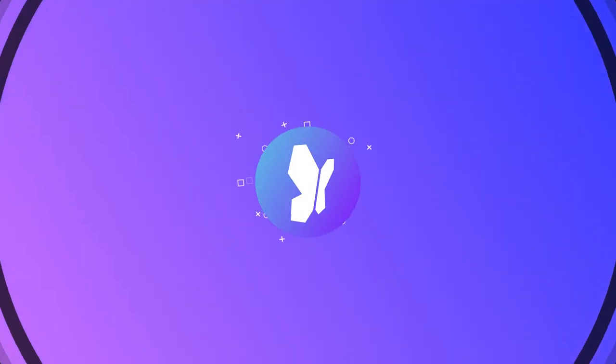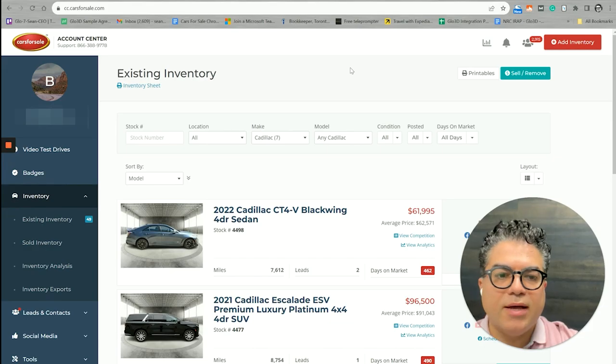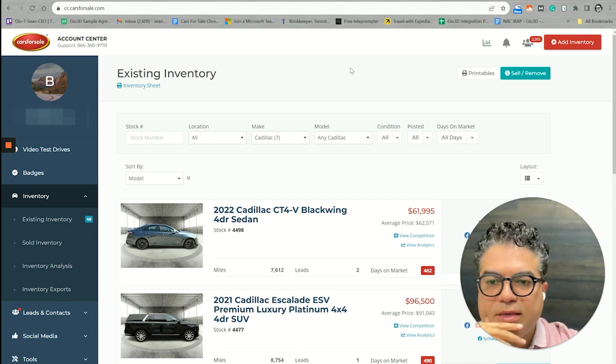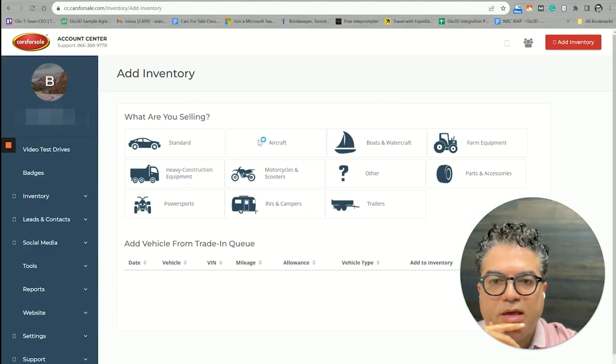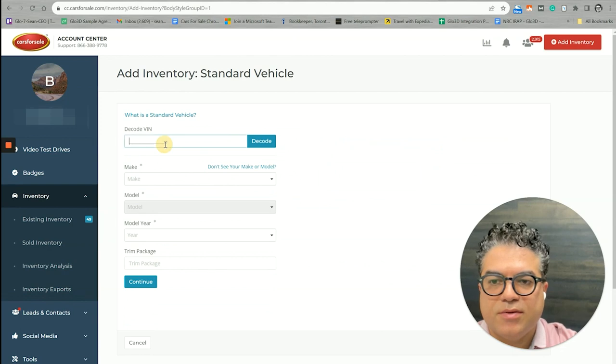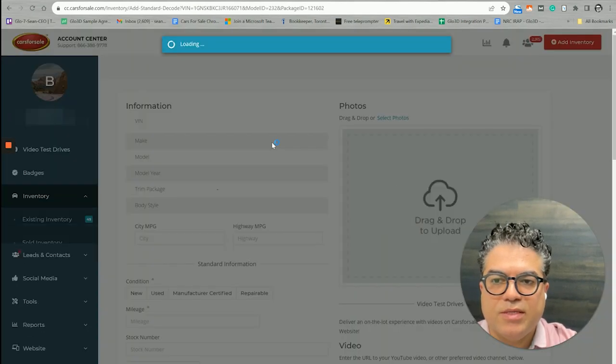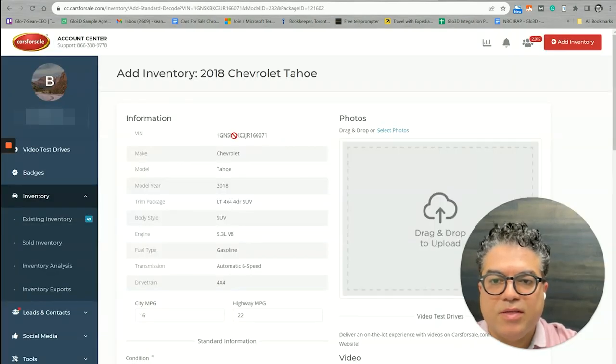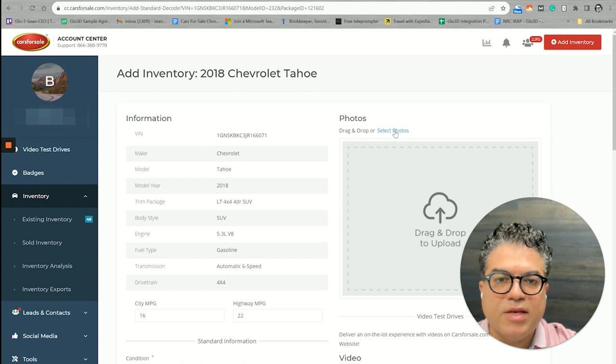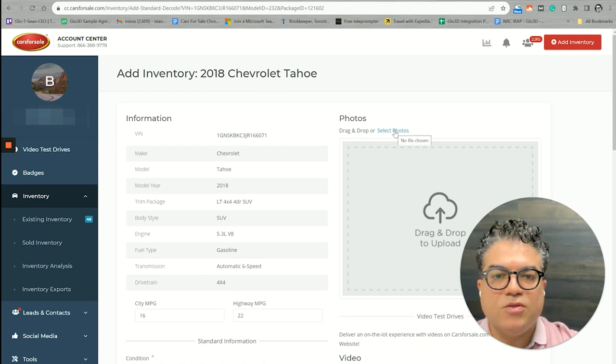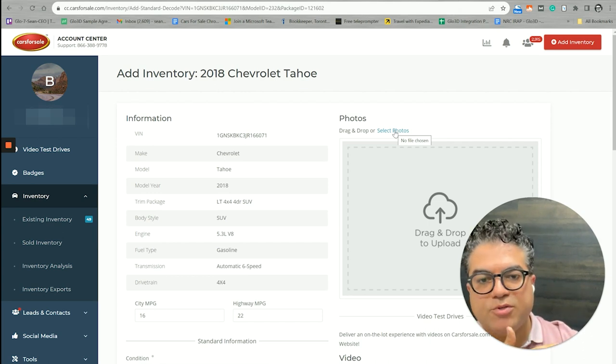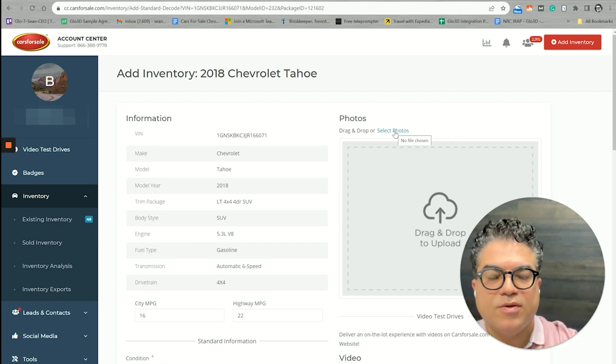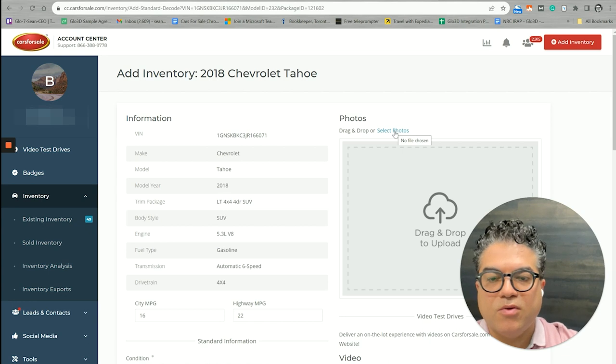So without further ado, let's get over how to use it. Let's say we're at the Cars for Sale panel and we started with adding an inventory. This is standard and we put the vehicle ID number. Typically it goes through a decipher and now you want to select the photos.